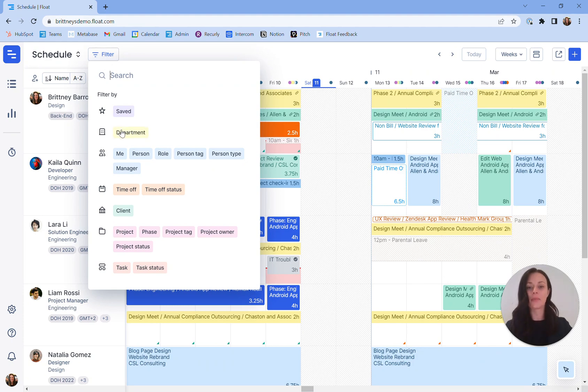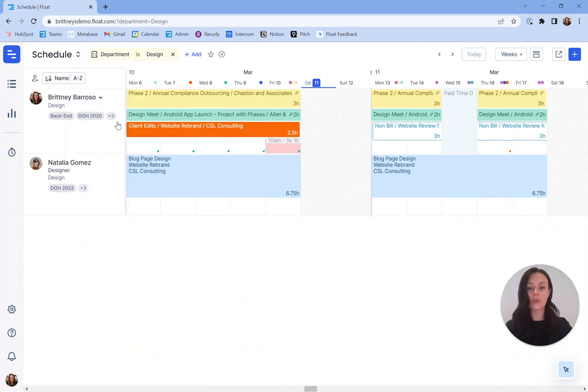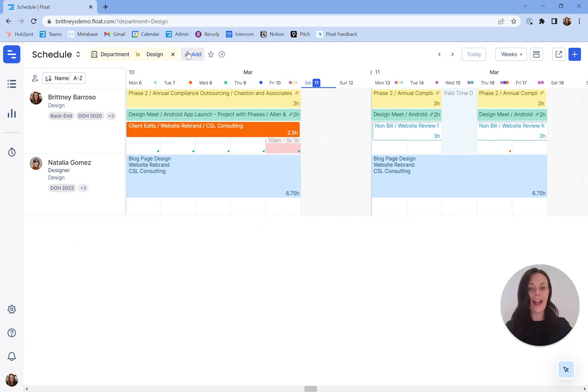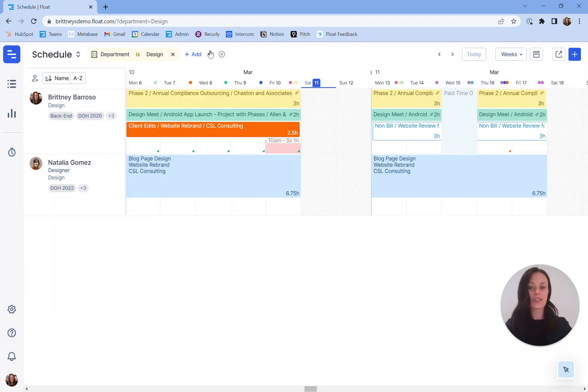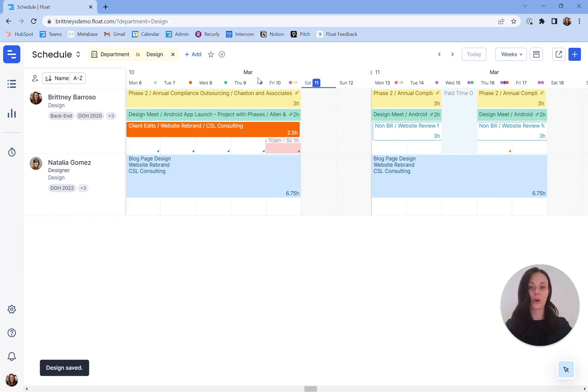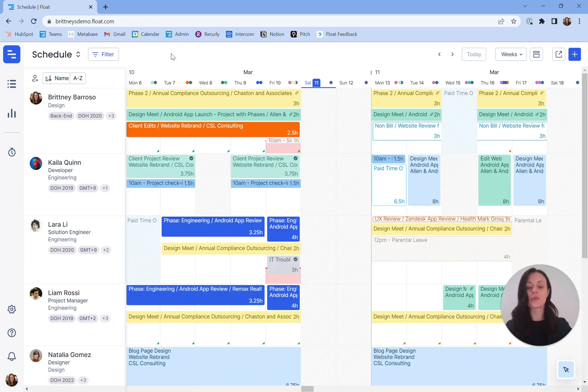As an example, let's say I want to view one department within the schedule. You can hone in on the design department by selecting the department filter. You can also stack filters and save a filter when you have a filter that you're using often and want to be able to find more quickly. When you're ready to toggle off the filter, you'll just X out to return to a full team view within the schedule.